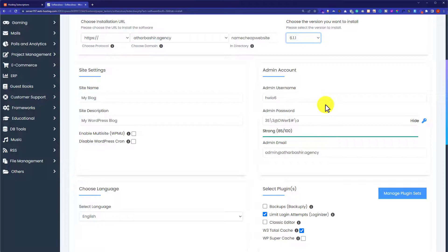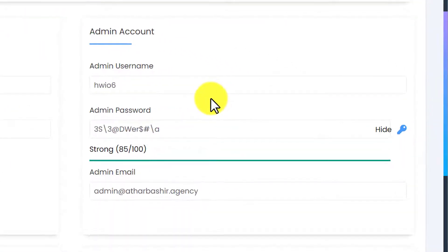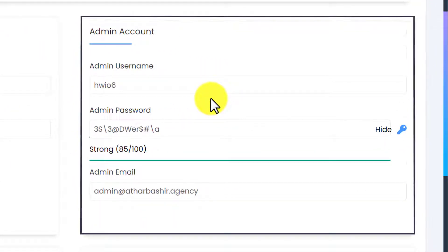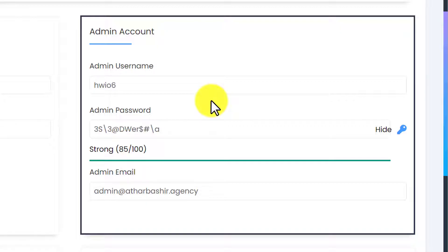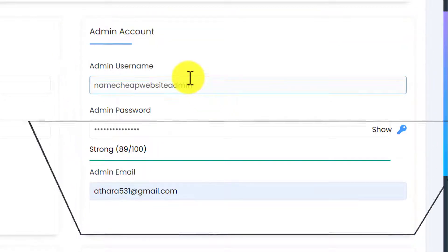Next is admin account setup. From here we are going to set up the admin account for our WordPress website. This admin account will be used to access the WordPress dashboard. Here you need to enter your admin username, admin password, and admin email. So I am going to quickly enter my details and then we will go to the next step.